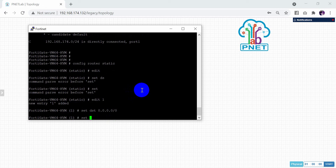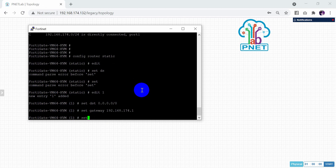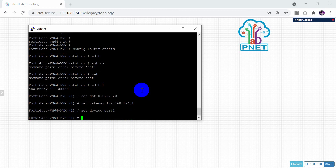After that, set the gateway. Our gateway is 192.168.174.1. Then set the device — type: set device port1. Now we have finished the configuration.